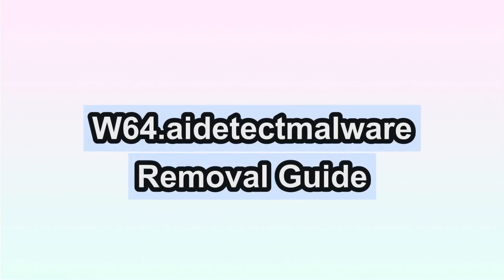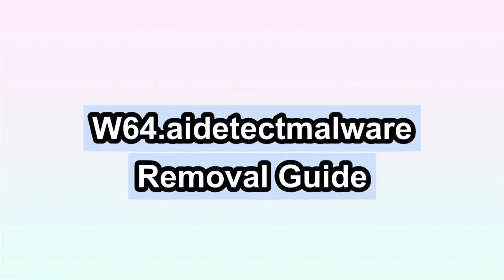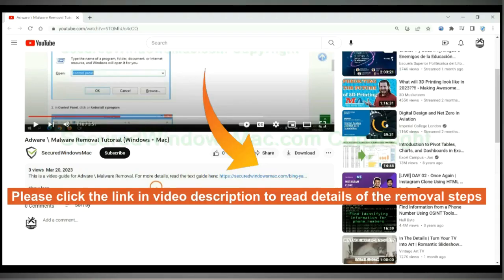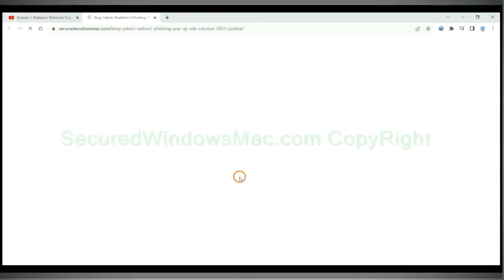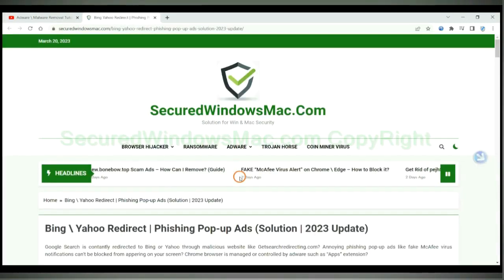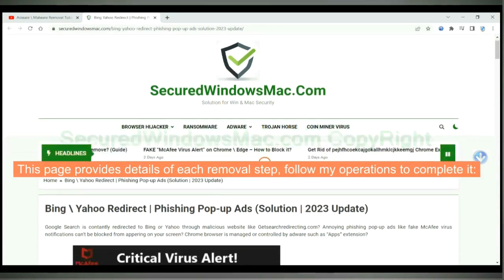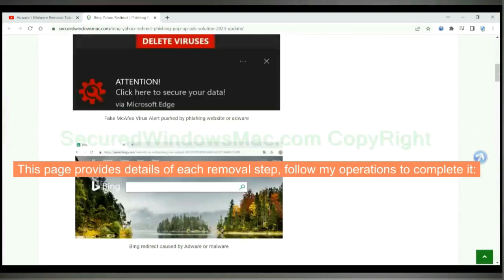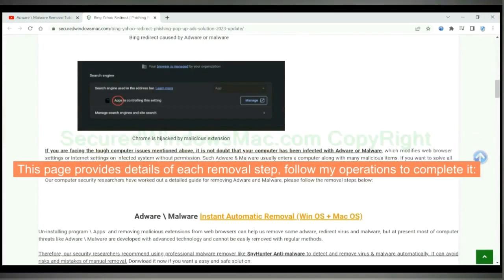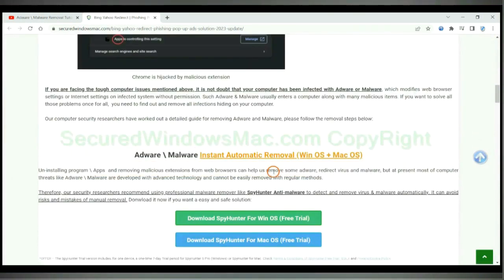This video will show you how to remove W64AI detect malware virus. Please click the link in video description to read details of the removal steps. This page provides details of each removal step. Follow my operations to complete it.